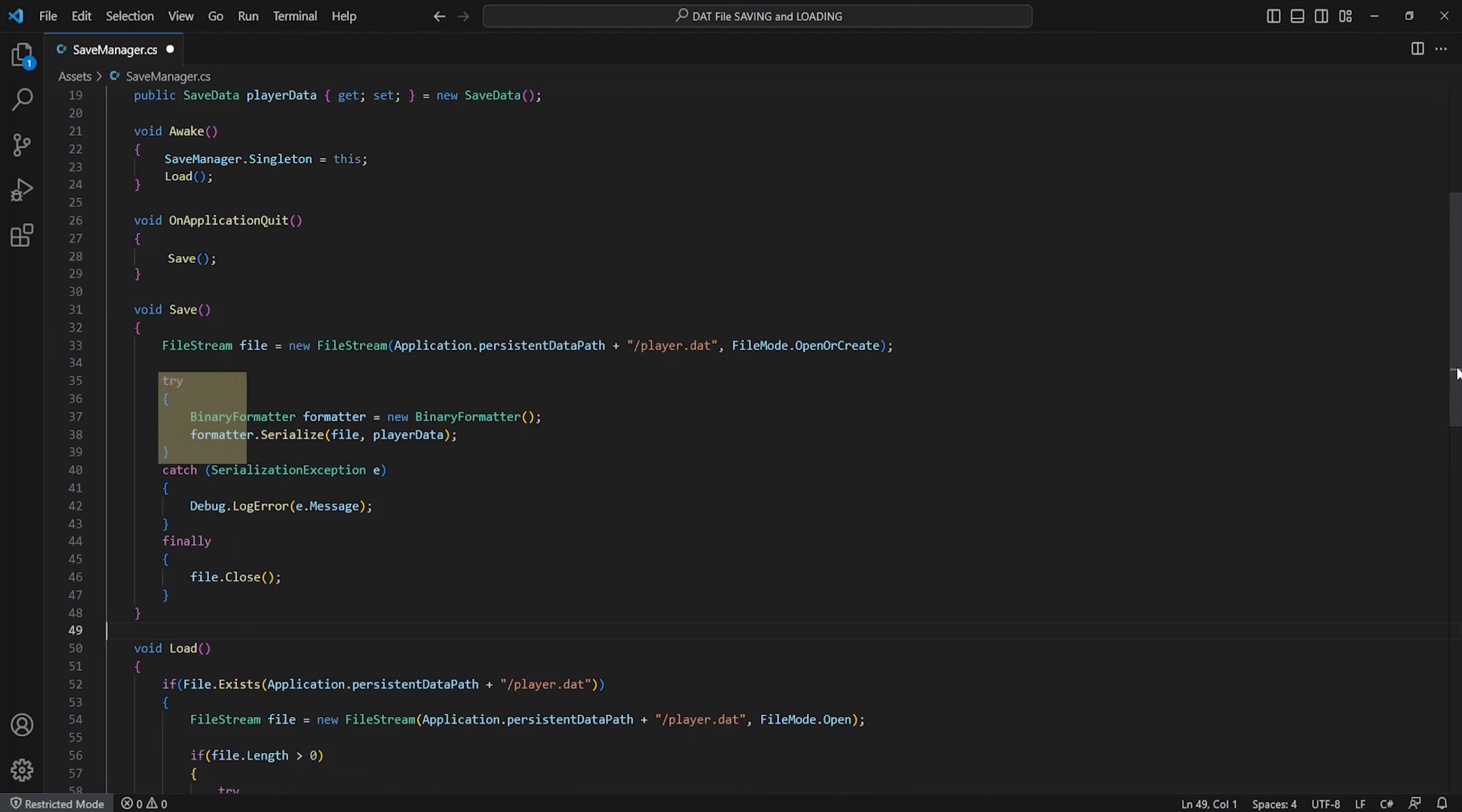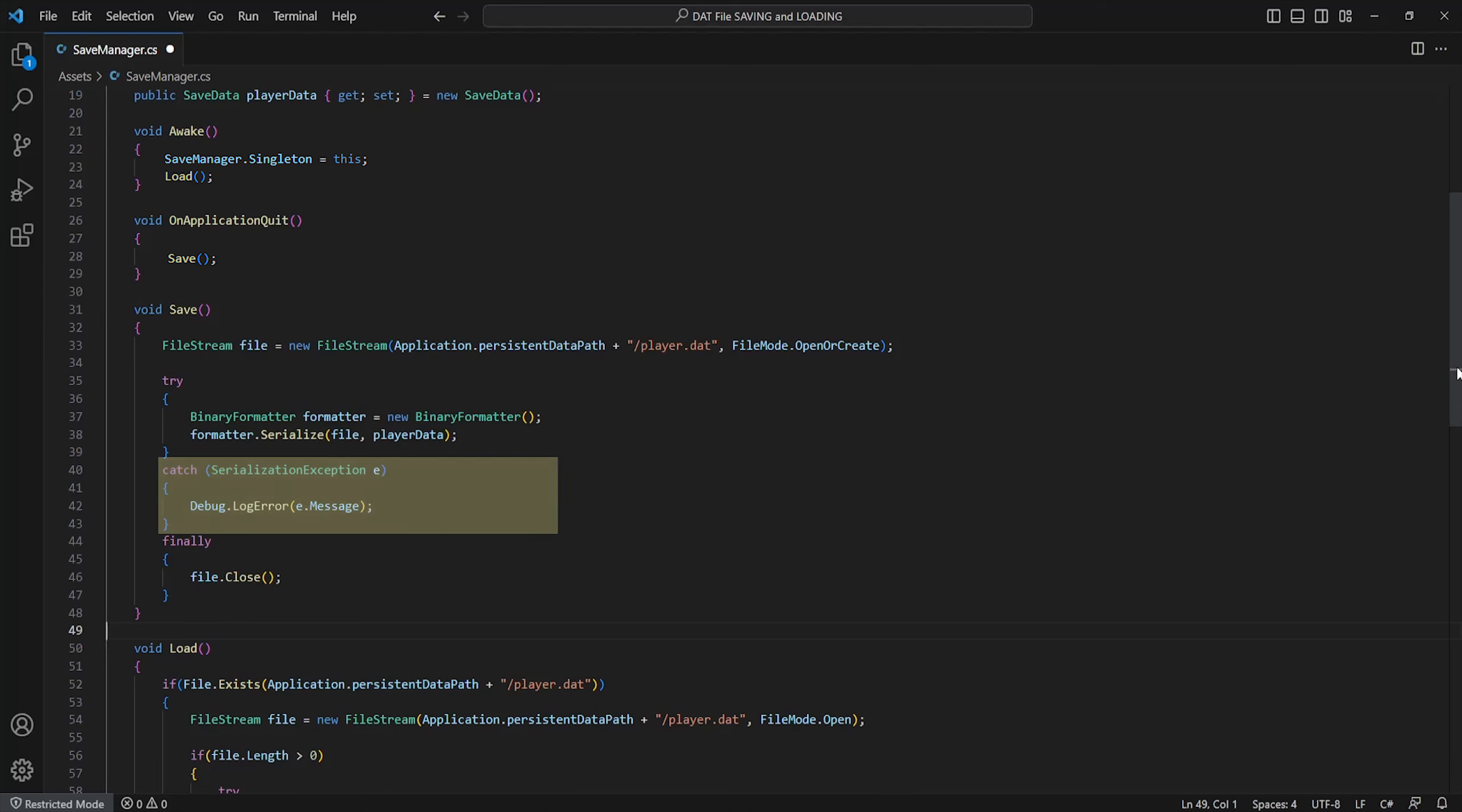Now we'll try to format our save data variables within the scene and serialize it into a new file. If there is an error we can catch this and log the error. Otherwise we can finally close the file which otherwise it will be corrupted.